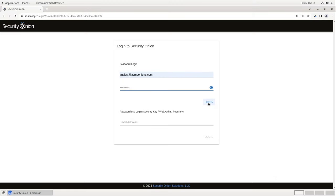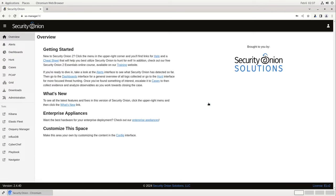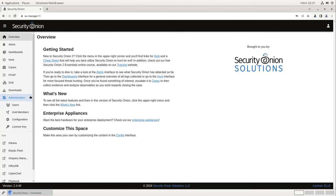We begin by logging into the Security Onion console, or SOC, with the username and password that we established during installation. This brings us to the overview screen. Along the left-hand side of the web browser window, you'll see links to all the components that make up Security Onion. For today's exercise, we're interested in Elastic Fleet and also in the configuration menu under Administration. Let's start with Fleet.